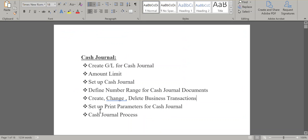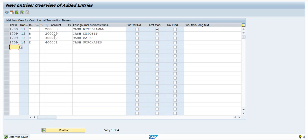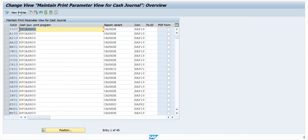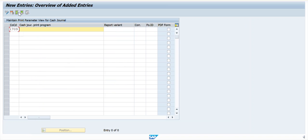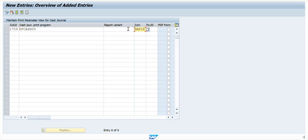The next step is to set up print parameters for Cash Journal. For this I will use T-code FBCJC3. Click on New Entries. Enter the company code, and the program is RFCASH00. We need to maintain the form as SAP18, and we also need to maintain the variant. Click on Save.